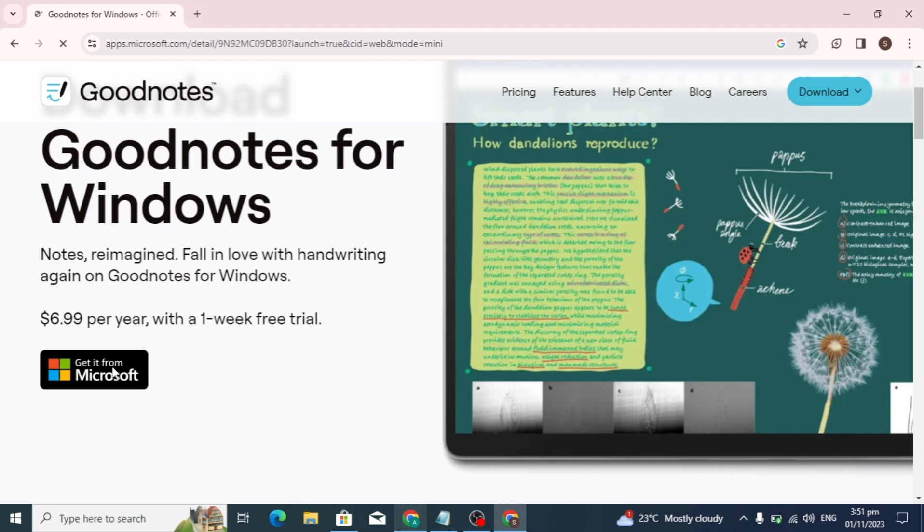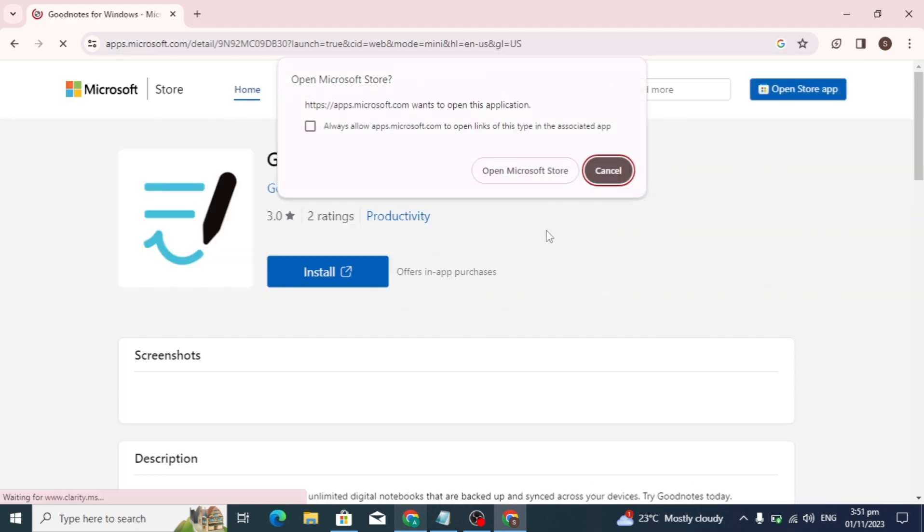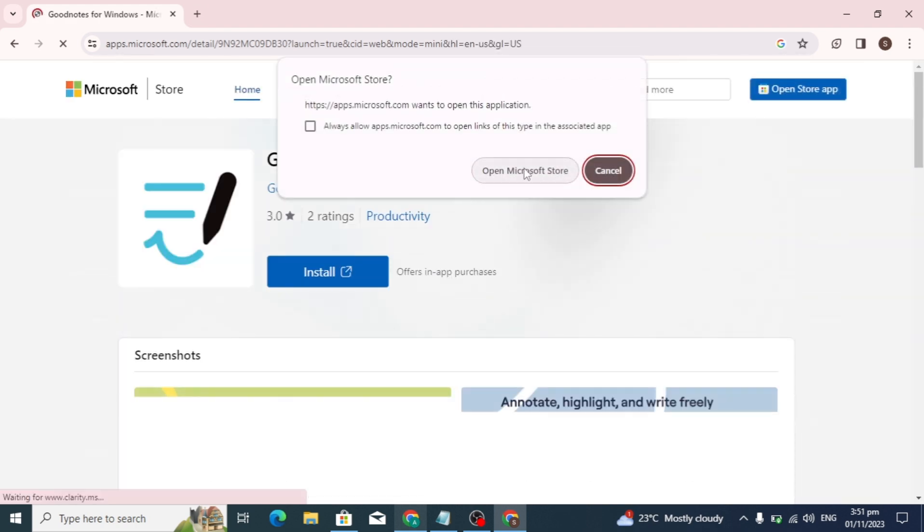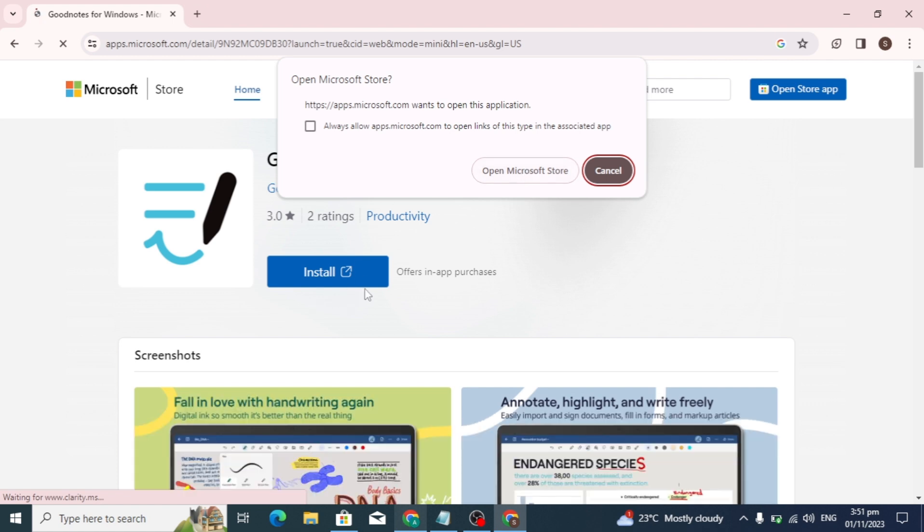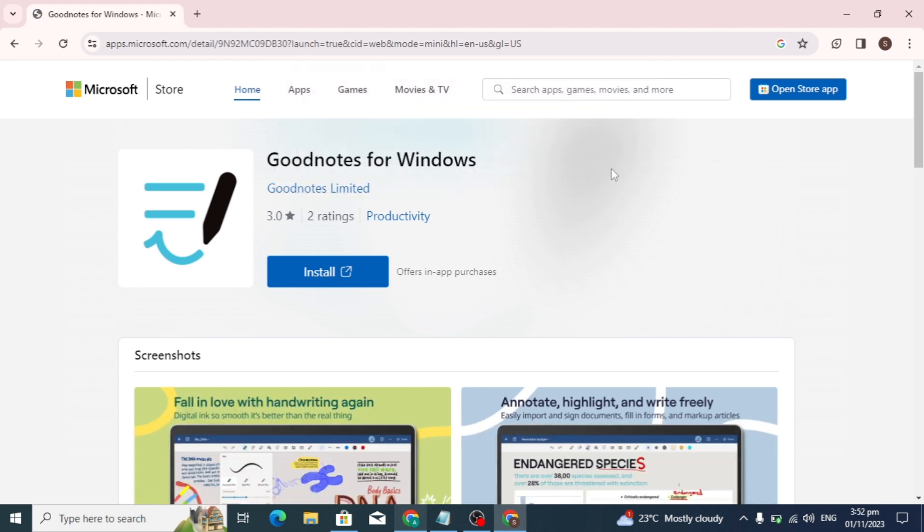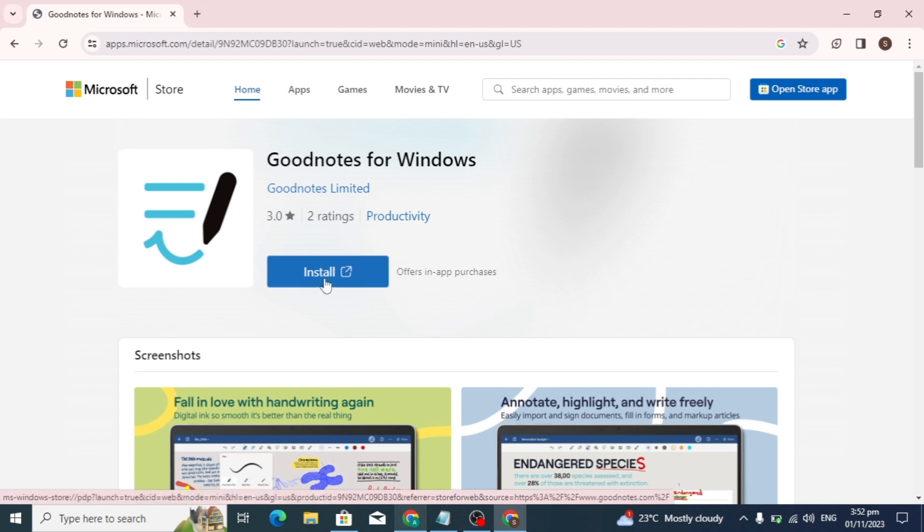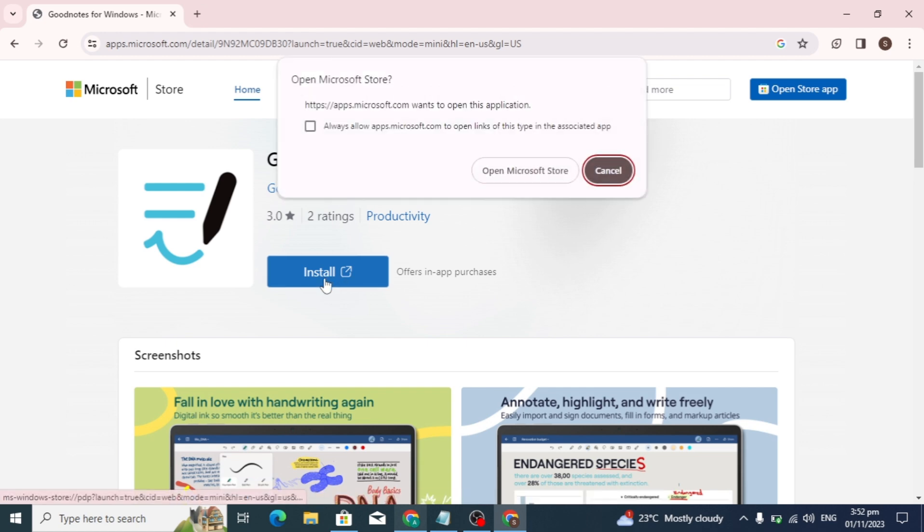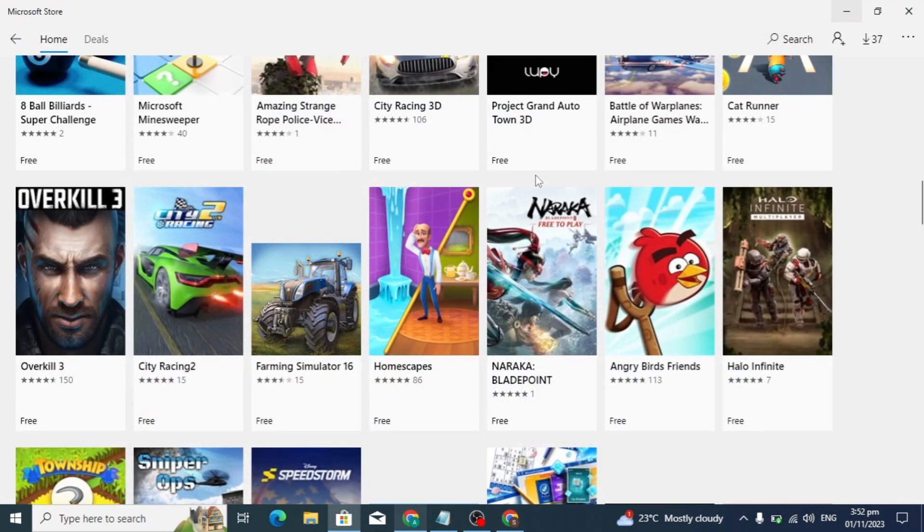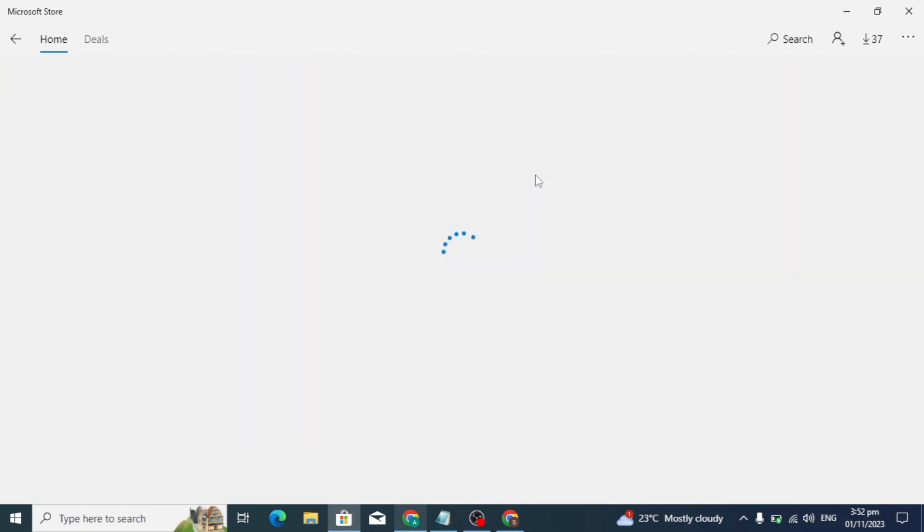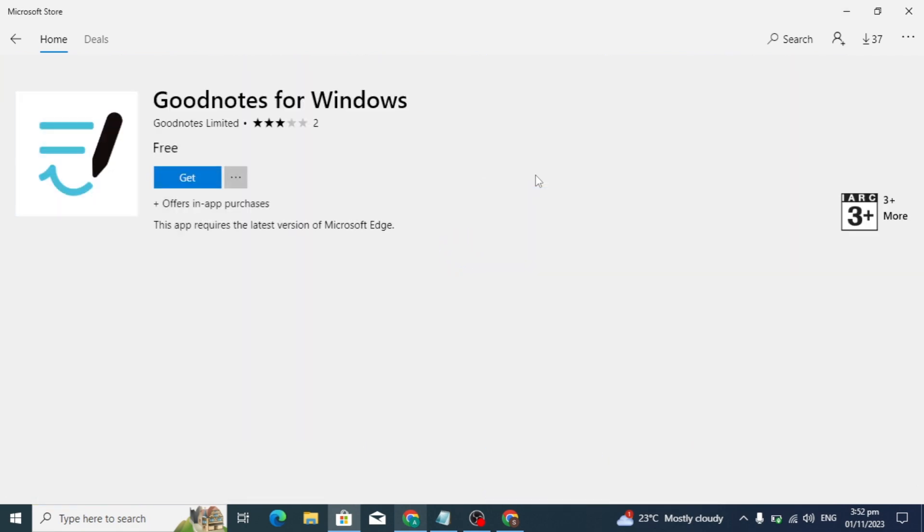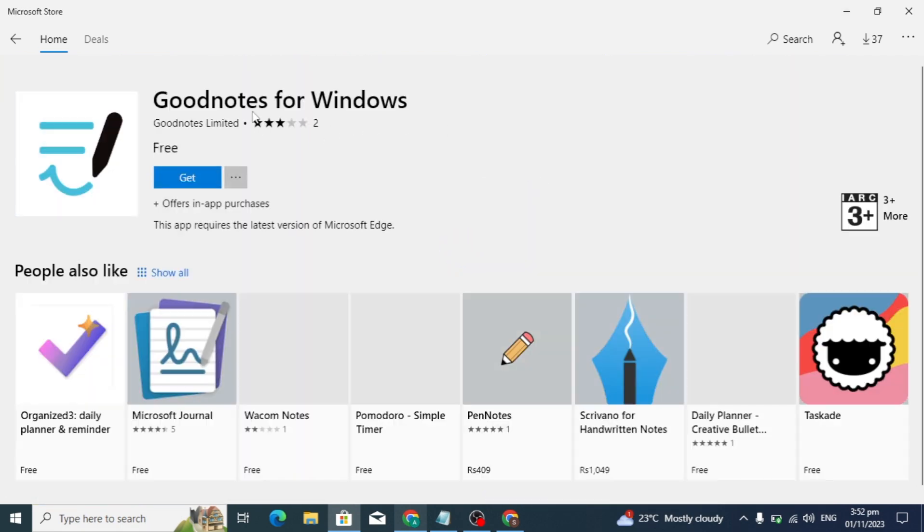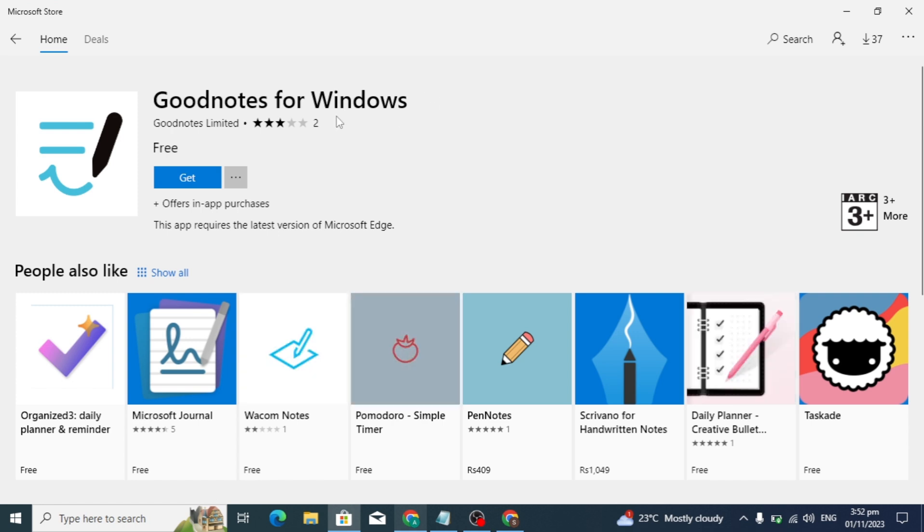After clicking this, a new welcome dashboard will open. Click on the cancel option, then click on the install option. After clicking install, the Microsoft Store will open and the GoodNotes page will appear in Microsoft Store.